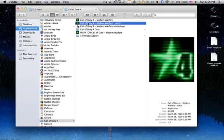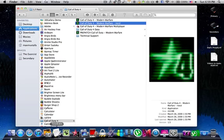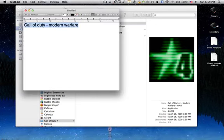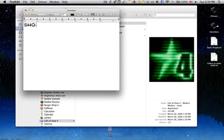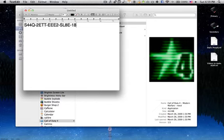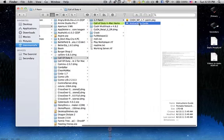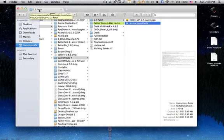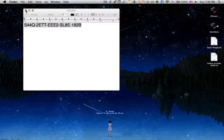A friend of mine told me that during the process he was asked to enter a serial number. In case this is asked of you, the serial number is: 1-8-2-B. There are other serial numbers as well in case this one doesn't work, and they will be in the instructions guide available as a download link in the description below. And like this, you have successfully patched Call of Duty 4 Modern Warfare to version 1.7 and can now play multiplayer normally.